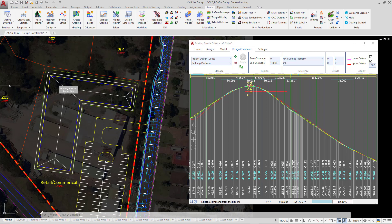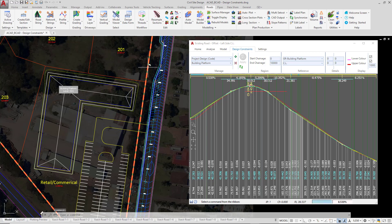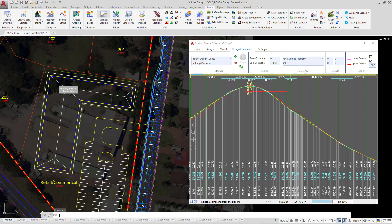Now what can happen is if you've got differing elevations, you'll end up with a different looking design constraint on the vertical grading editor. And to show you how this might happen, I'm going to open up the vertical grading editor for the grading string.